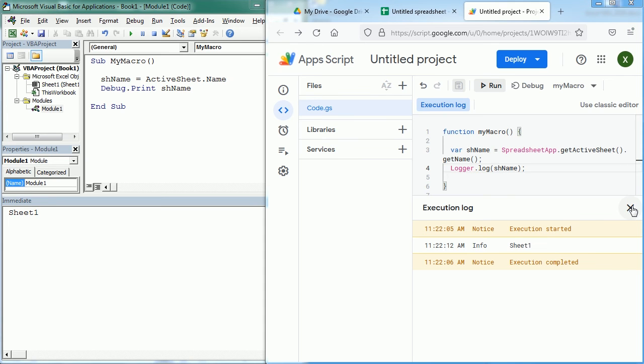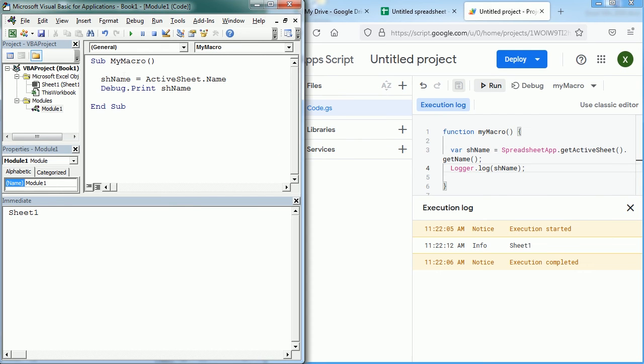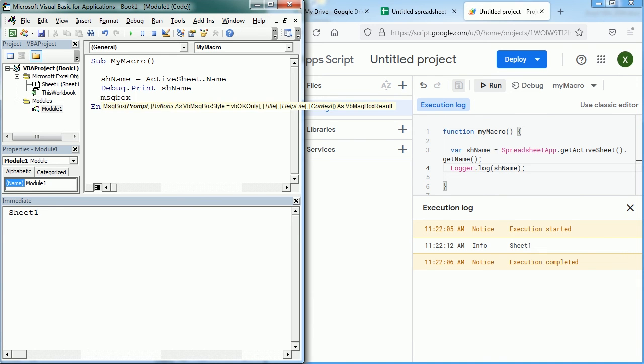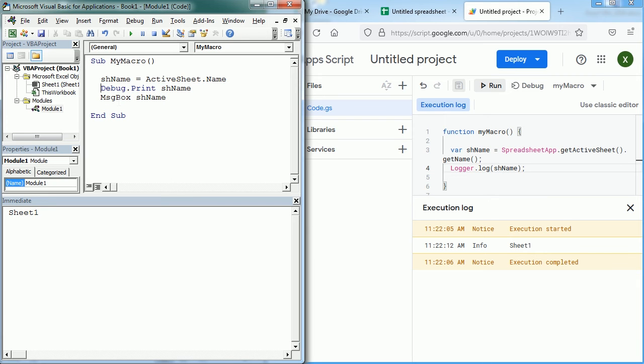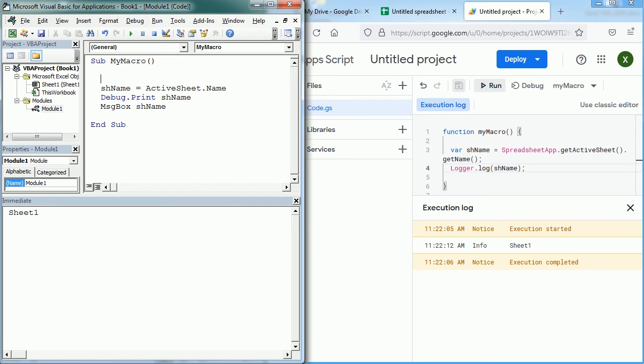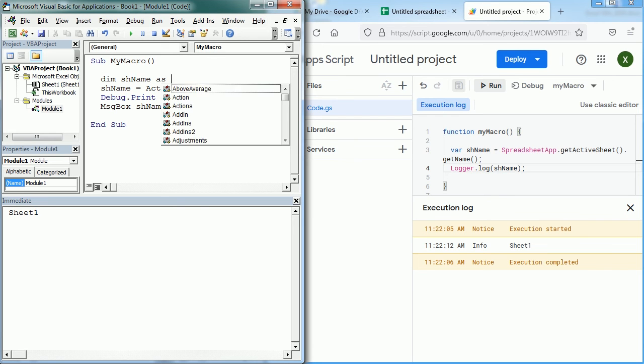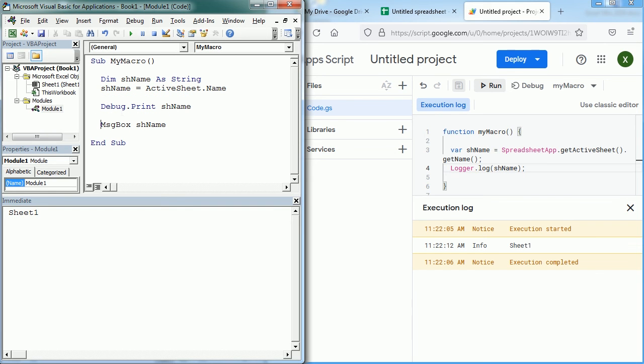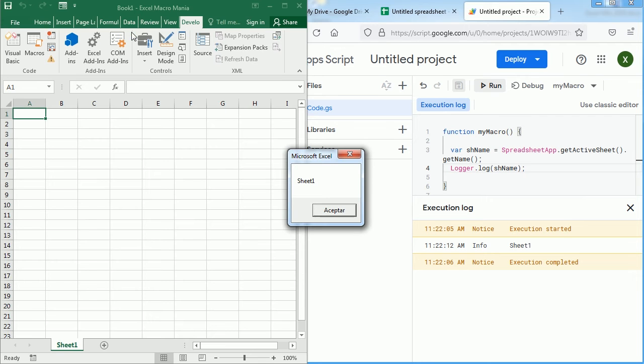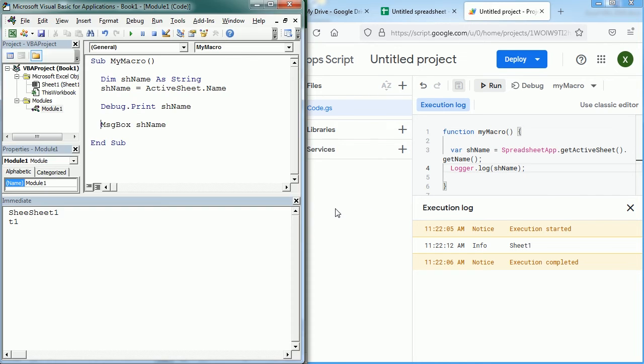We can also display the value of the variable in a message box. So to do that in Excel we use the function MsgBox shName. And we didn't declare the variable here. In that case Excel will assign the type Variant, but we can declare it shName as a String variable. If we play the macro now we get the message Sheet1 which is the name of the active sheet.